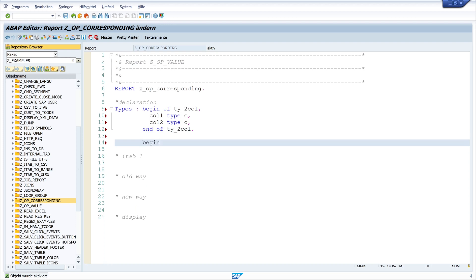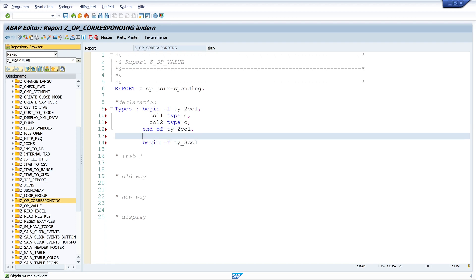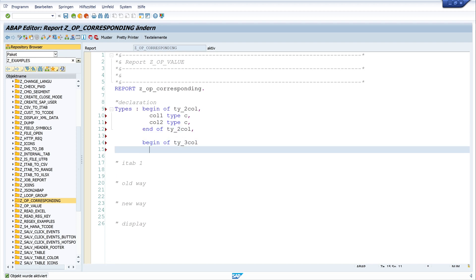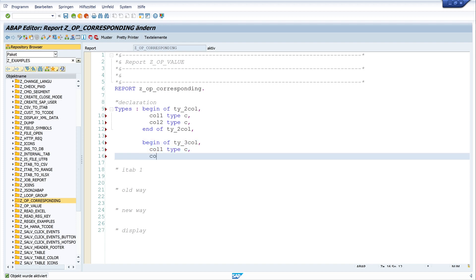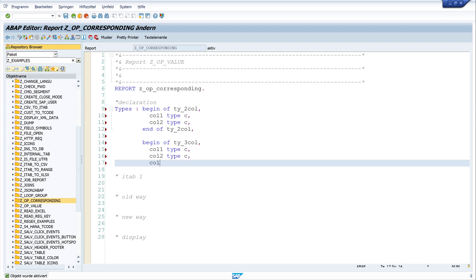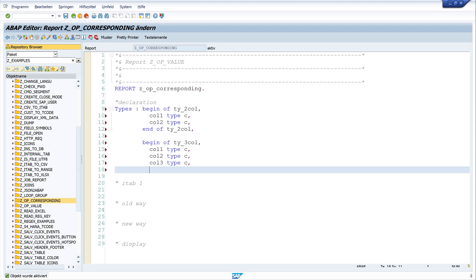Then I need a second type: BEGIN OF ty_three_col, col_one TYPE c, col_two TYPE c, col_three TYPE c, END OF ty_three_col.